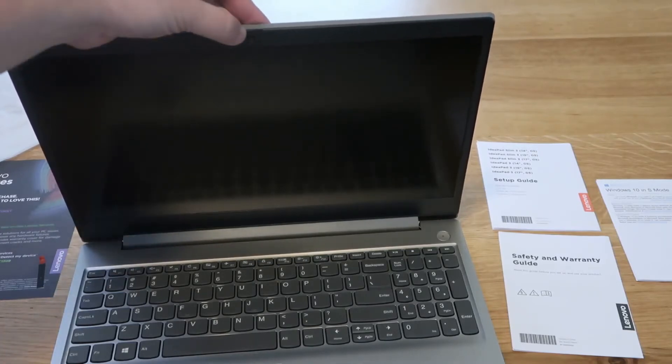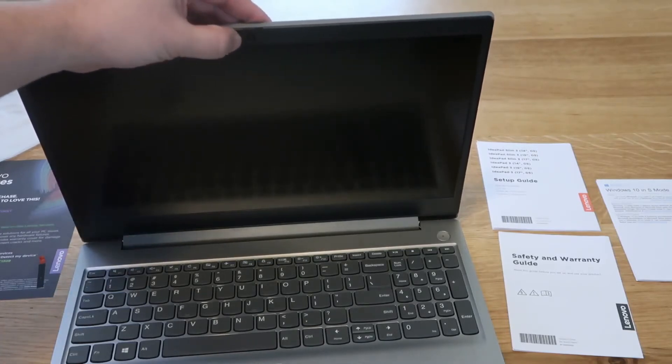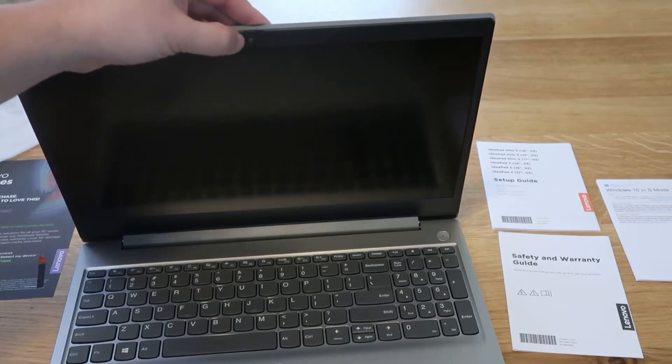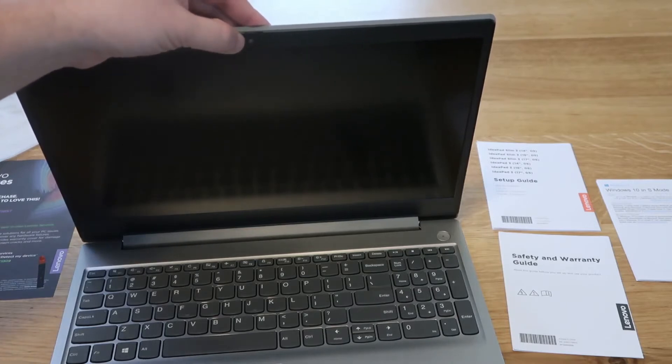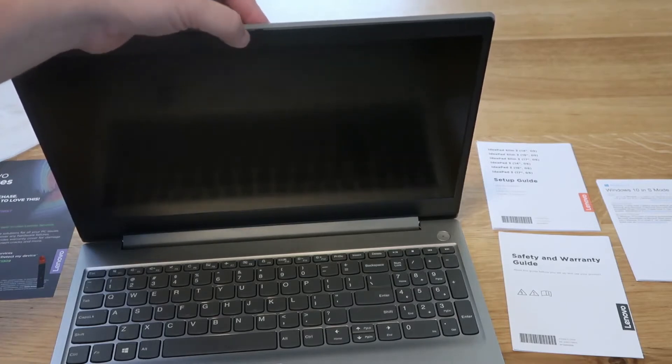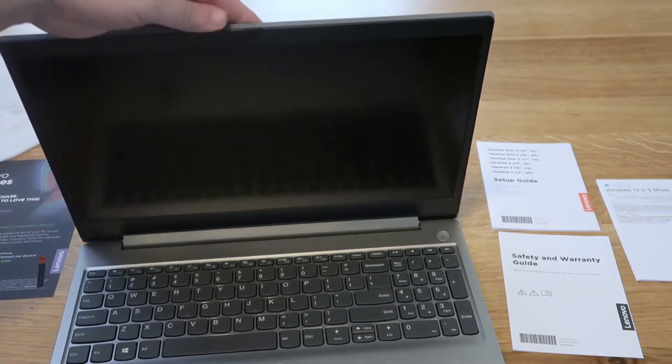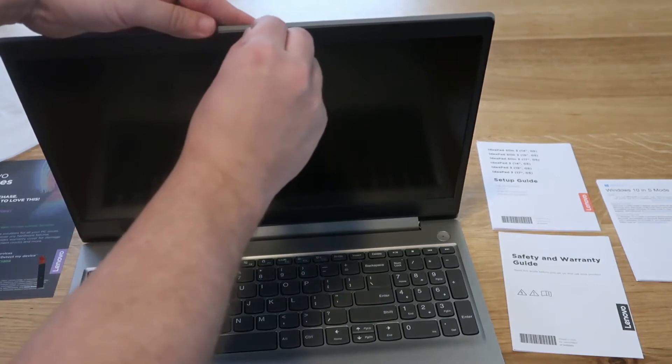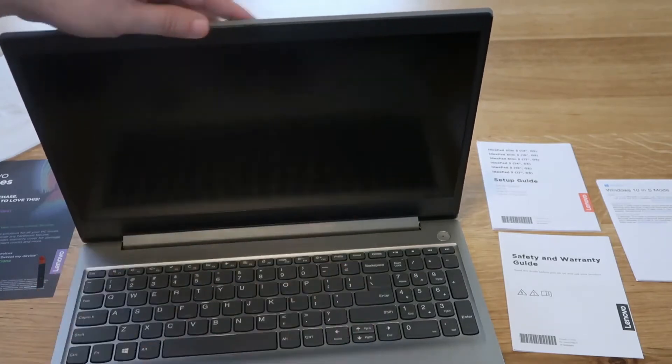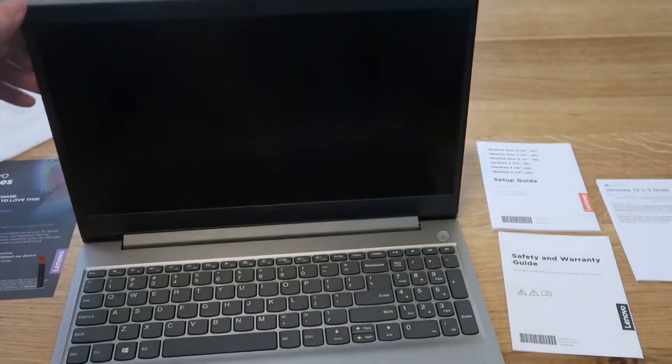Maybe you click the wrong key or anything, but it gives you some privacy options there to close the shutter on it. So that's a nice little feature that I haven't seen on too many laptops.